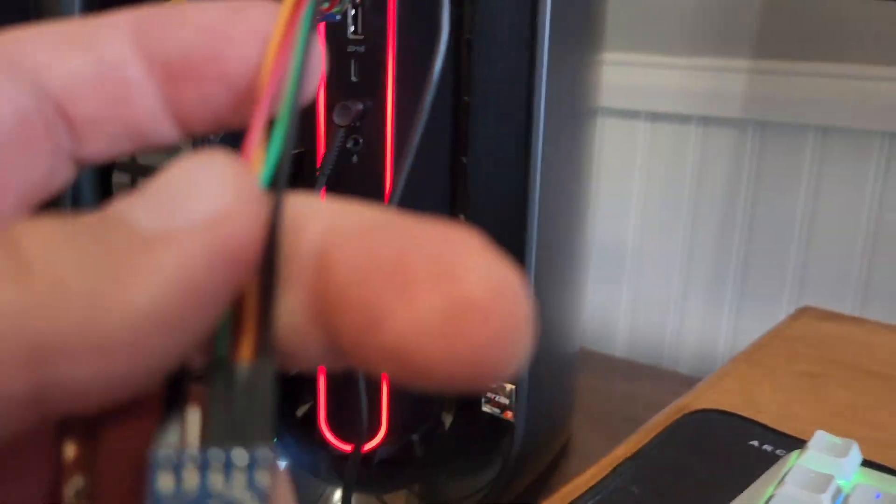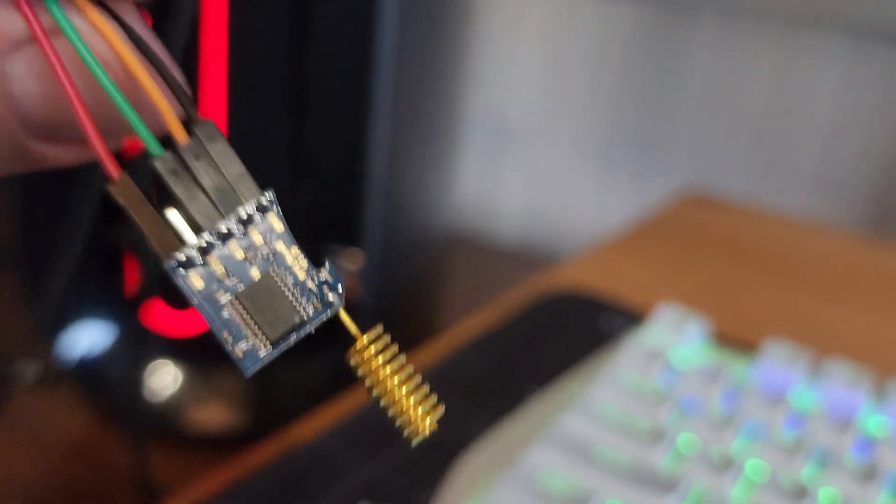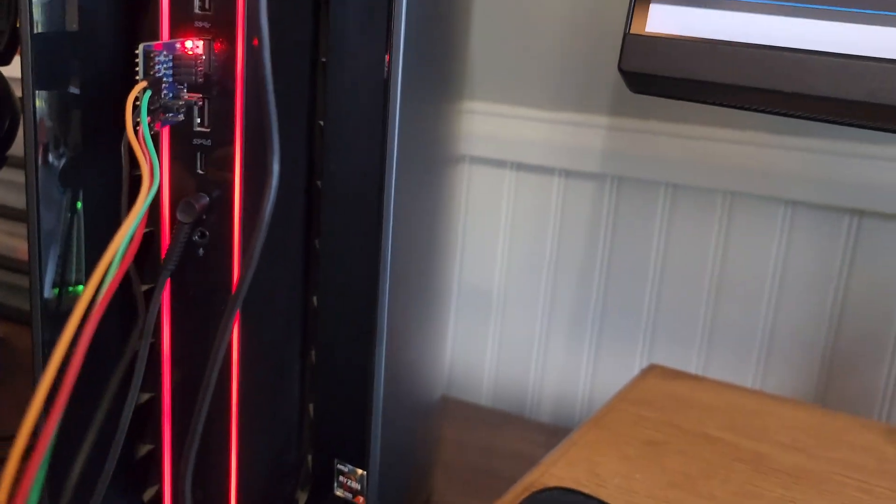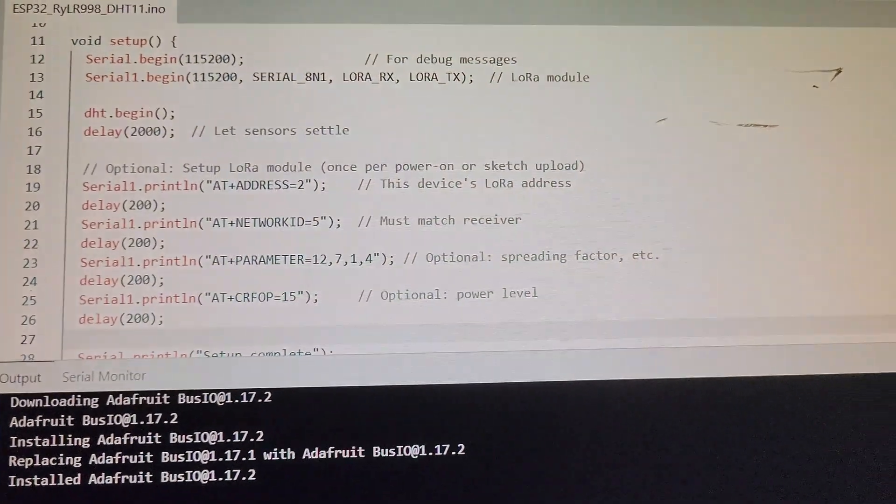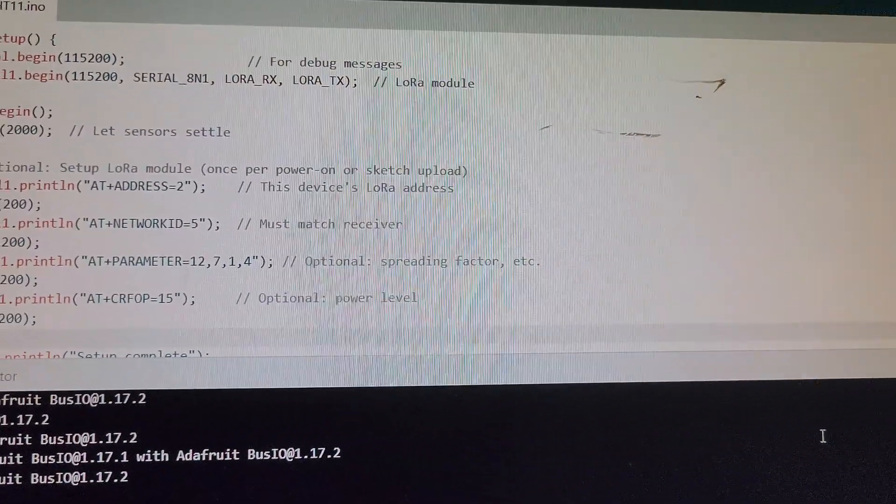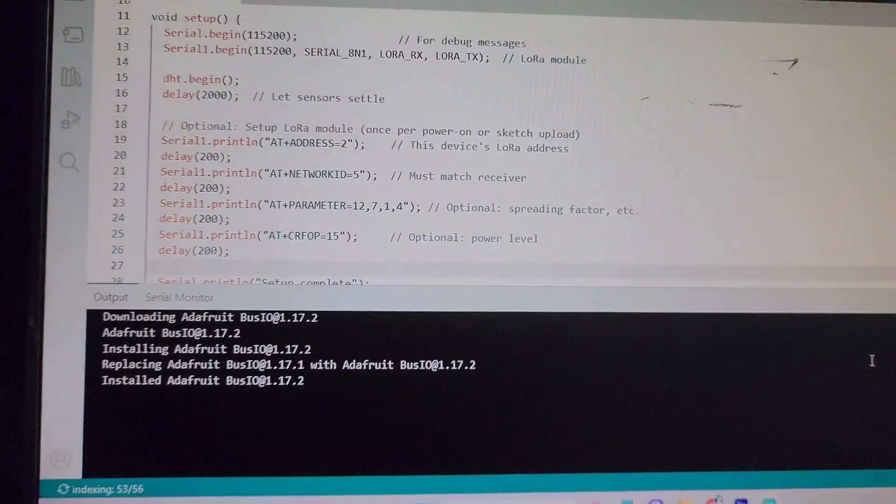Here, I have the level shifter plugged directly into the computer and the LoRa module connected directly to that. There's no need for a microcontroller. I'm going to use the computer to open up the serial monitor on the Arduino IDE so that we can see the data that's coming in from the garage.